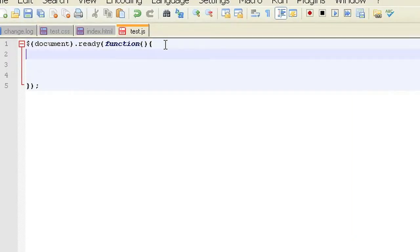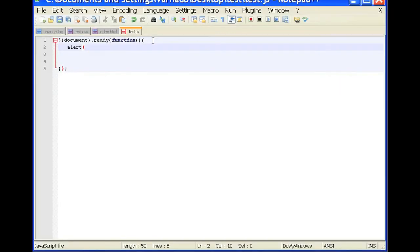So it'll be the same thing as typing in alert. And in the parameters, we're going to have our little message. And our message is just going to be hello.